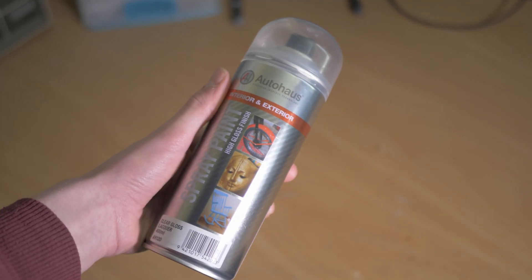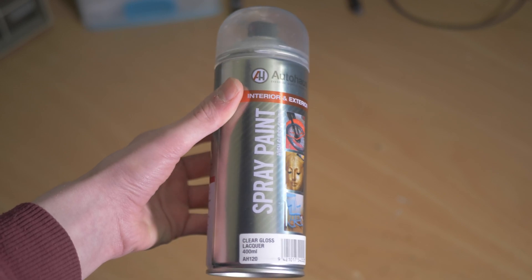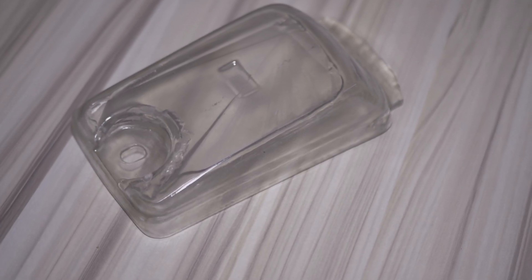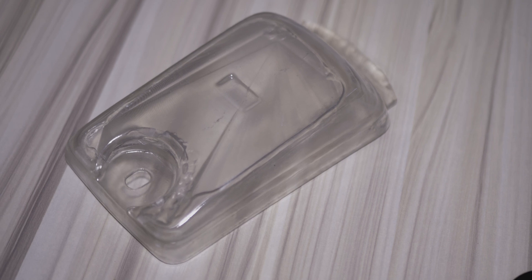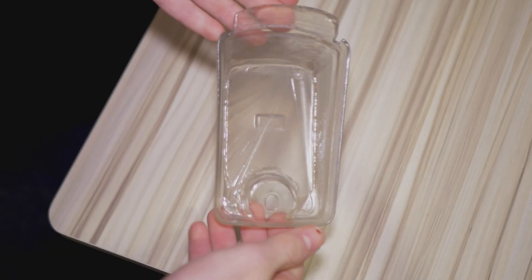One way we can improve the surface finish of the part is by using spray-on lacquer or clear coat. As you can see, there is a noticeable improvement to the part and even a little shine.